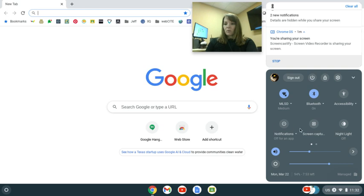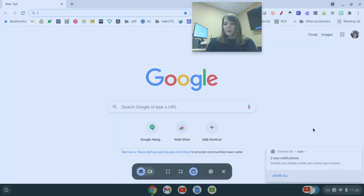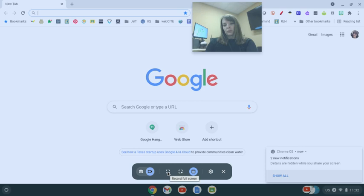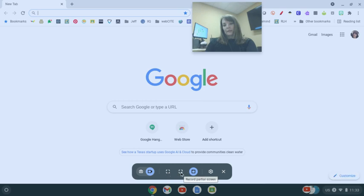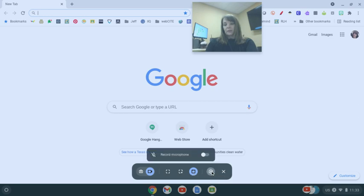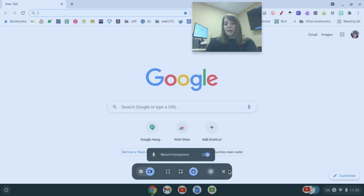For a screen record, I'm going to go here and this time I'm going to pick the camera. Again, I can do the full screen, I can do a selected area or I can do a window. Important when you're doing the screen capturing, you need to make sure to turn on your microphone so that they can hear you talking. But check out the new features on Chromebooks for screen capture and screen record.